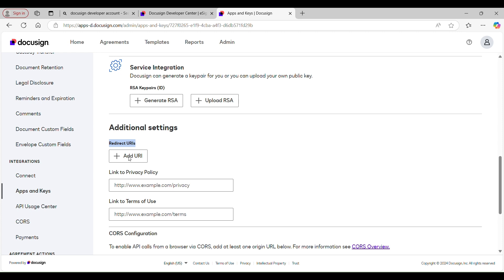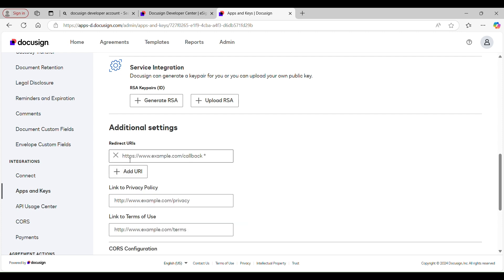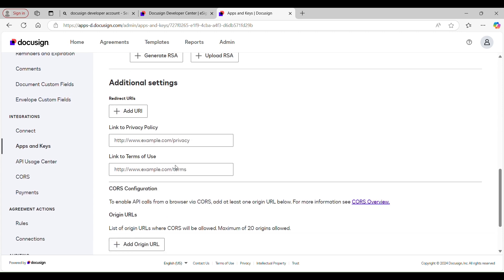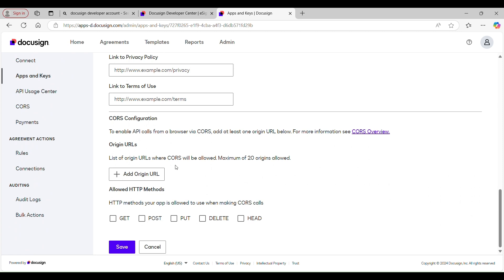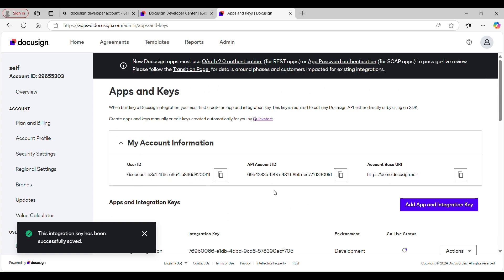Then we have Redirect URIs. Let me give you a quick overview: a Redirect URI, also known as a callback URL, is very important when working with OAuth authentication. It's a URL to which users are redirected after they have authenticated with DocuSign and authorized your application to access their data. It must be registered in your DocuSign application settings, which ensures that only requests from your application can receive the authorization code. I'll return to this section later when configuring things in Appian.